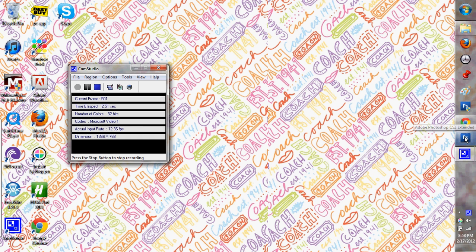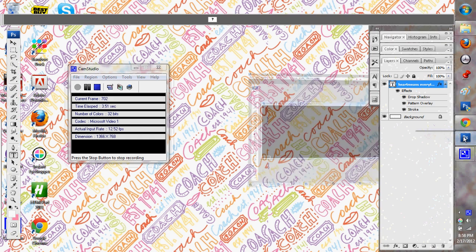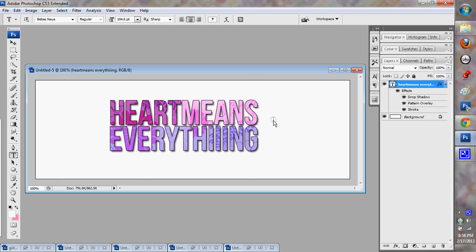Hey guys, HeartMeansEverything here. I'm going to do a simple tutorial on how to put a pattern in text like this.